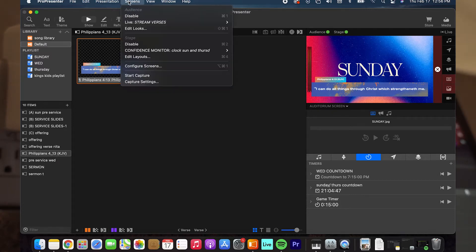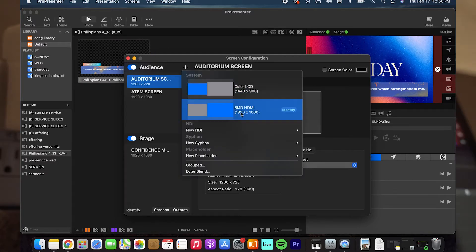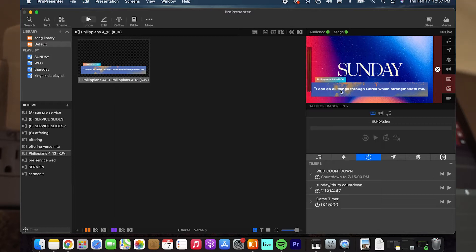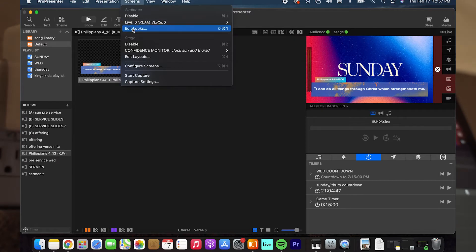To fix that, we go to Screens and we have Configure Screens here. We have our auditorium screen and then we added our HDMI out. It's reading the BMD HDMI as what's going to the ATEM. So to get the lower third only on stream and not the background, you go to Screen Now and this top section right here. What we have live right now is our stream verses. We have a pre-service and a lyrics one too, but we're using stream verses right now.